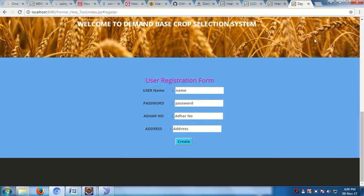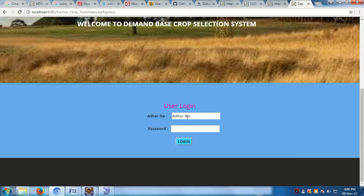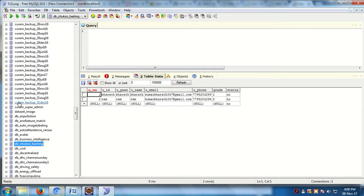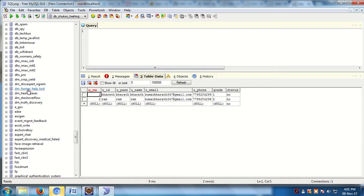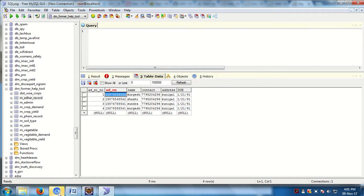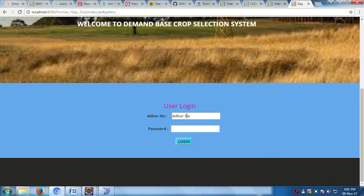For the User Registration module, users can register themselves using their name, password, other number, and address. The other number should be 12 digits. We already have registered users, so I will provide an example other number and password.